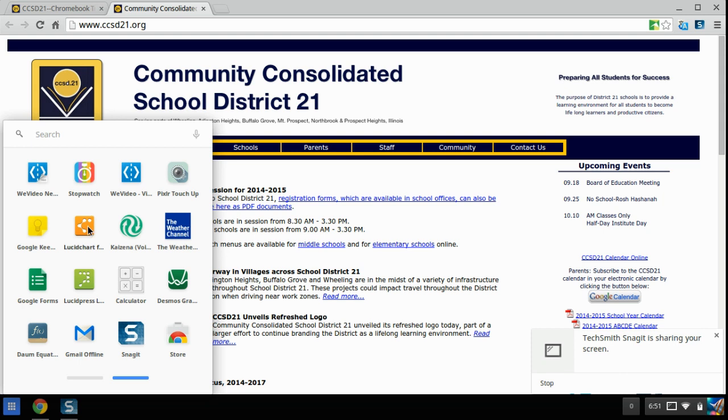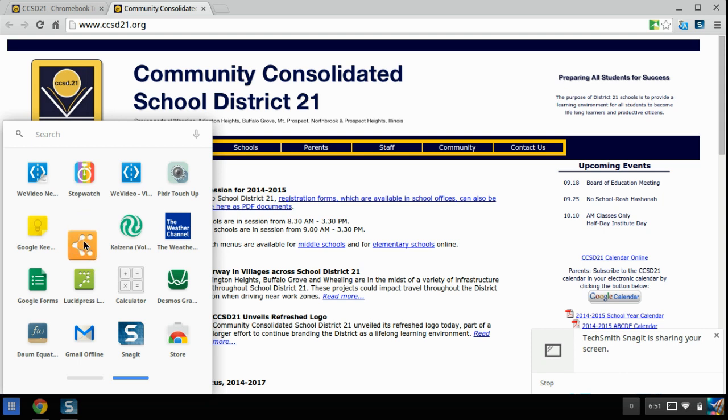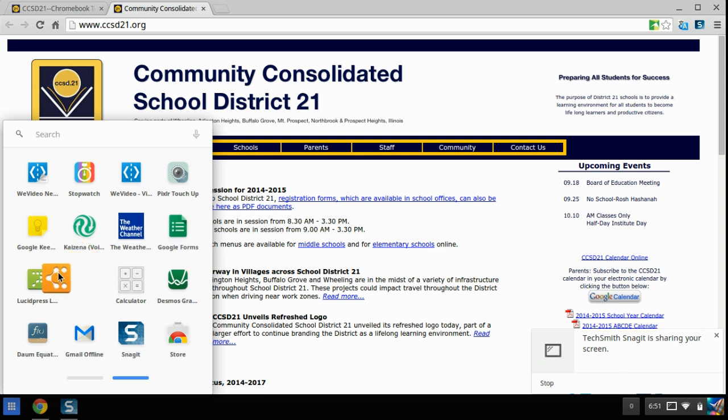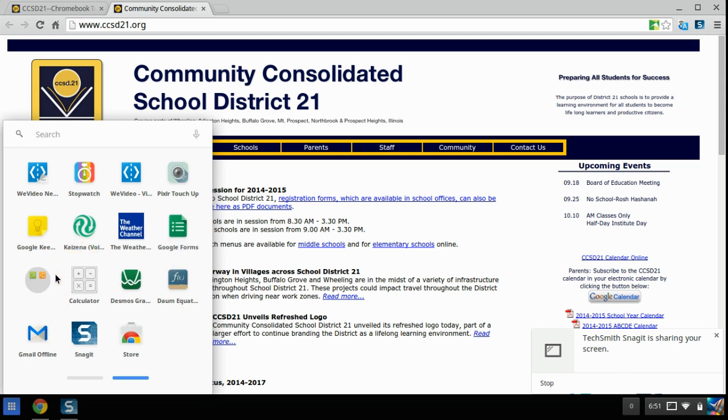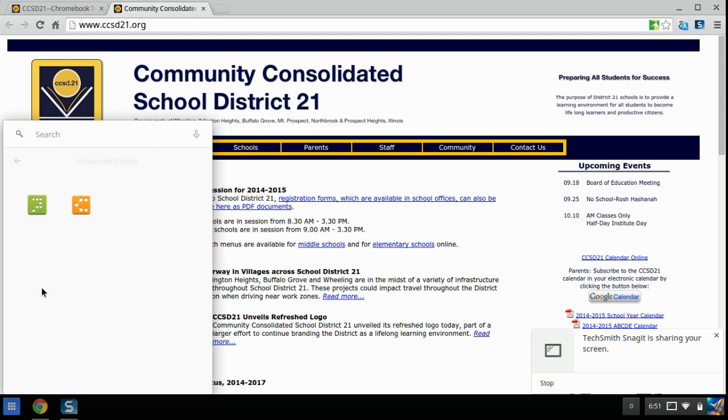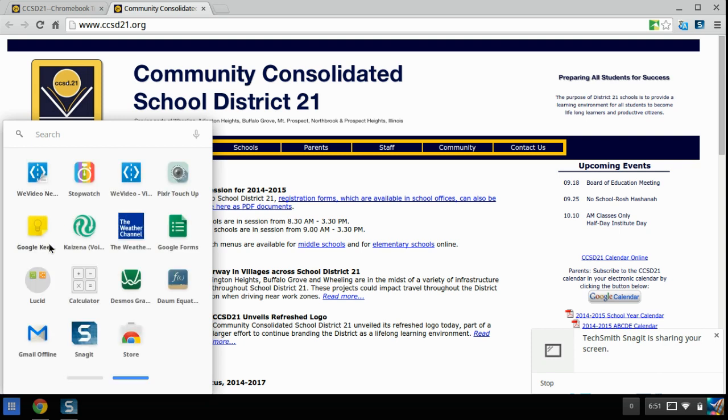Here I have Lucid Chart and Lucid Press. I'm going to put those in a folder together. And I'm going to click on that to name the folder. I'm going to call it Lucid. And I can hit the back arrow.